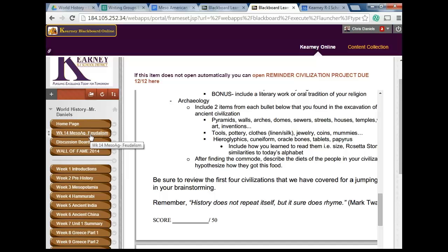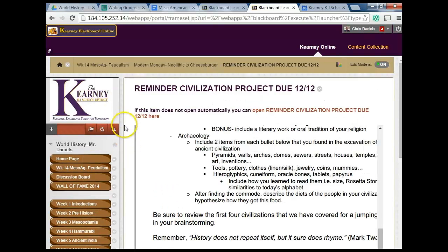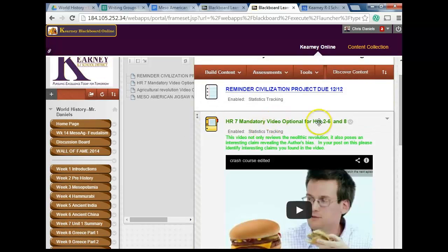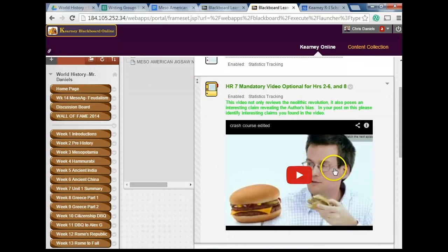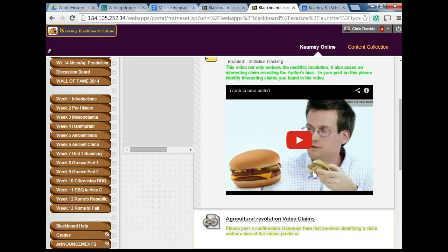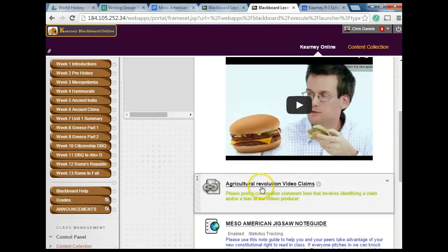Jumping back to week 14 — Modern Monday. Here is an hour 7 mandatory video. If you're in periods 2 through 6 or 8, this is optional. The video makes an interesting connection for Modern Monday, like we talked about — the double cheeseburger. For everyone in the bell ringer, Modern Monday asks: how is Rome similar to the United States? This also reviews the Neolithic Revolution, which should be a helpful reminder because our final is going to be comprehensive. If you're in seventh hour, here's the agricultural revolution video claims confirmation statement.